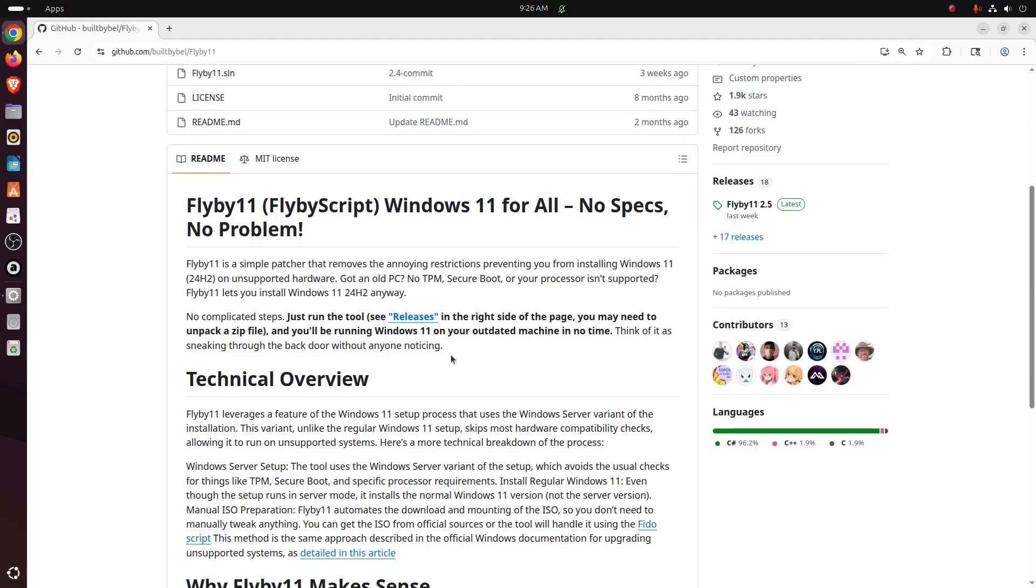the annoying restrictions preventing you from installing Windows 11, and this would be 24H2, on unsupported hardware. Got an old PC? No TPM, Secure Boot, or processor isn't supported? Flyby11 lets you install Windows 11 24H2 anyway.